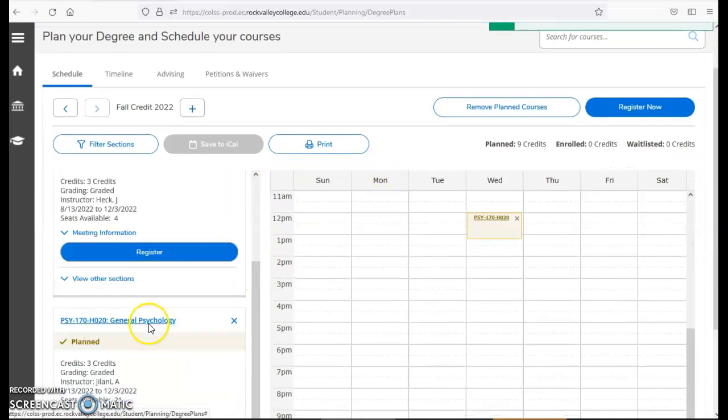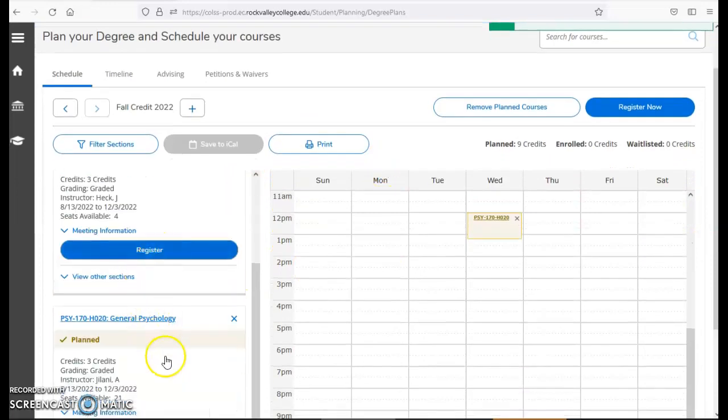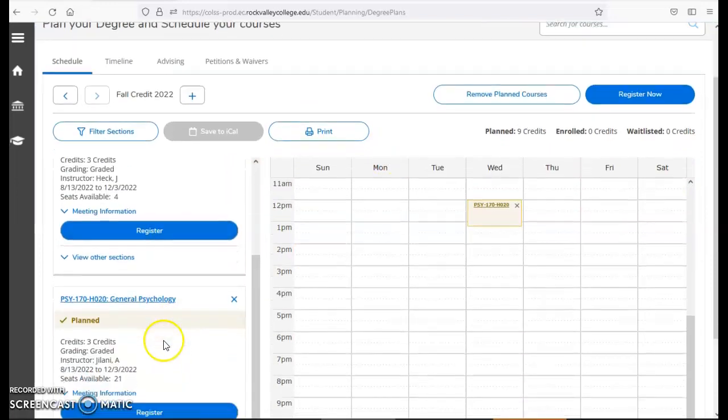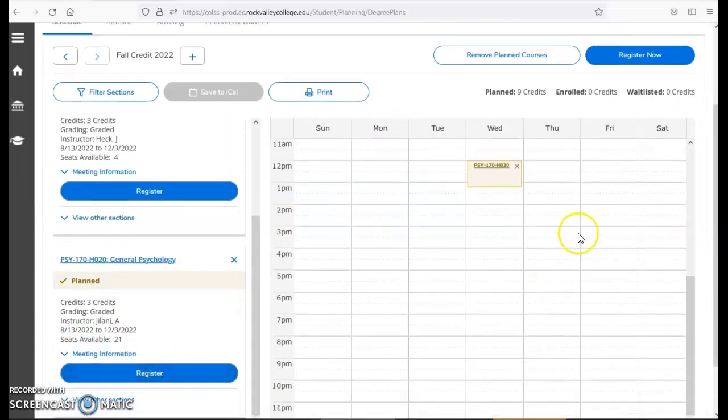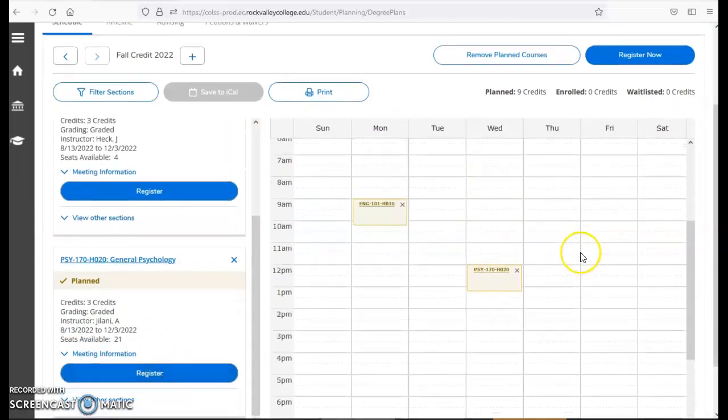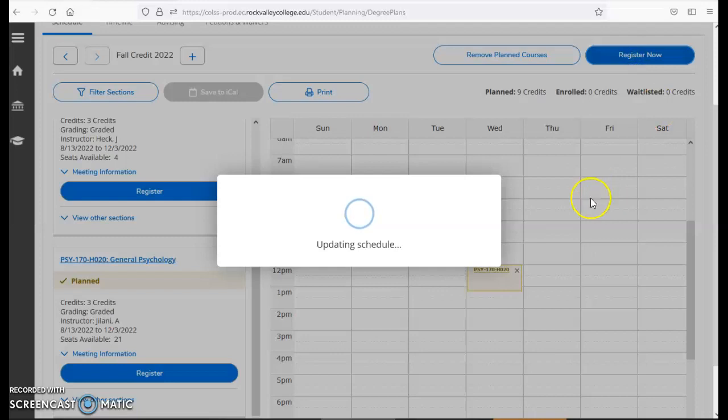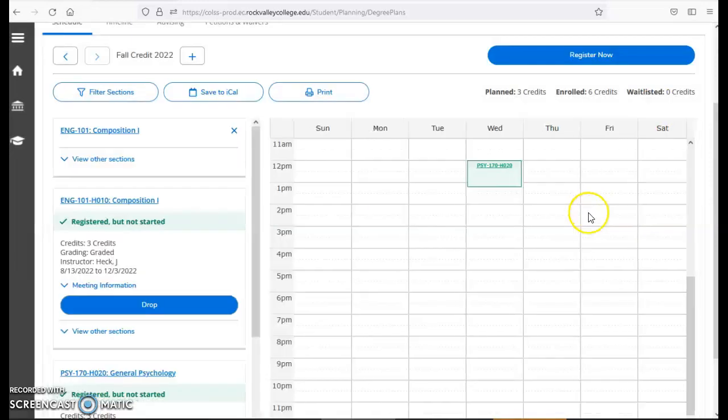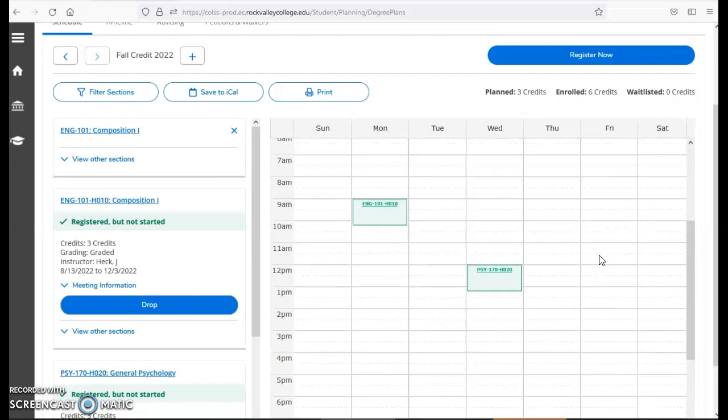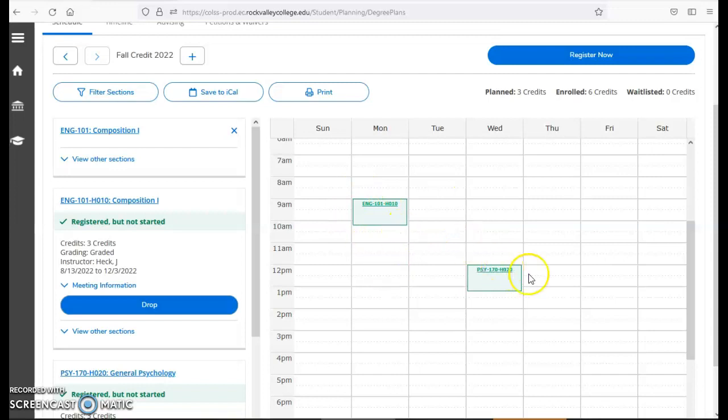Now I could either register now for each class individually or once I've built my whole schedule and I'm happy with it. If I hit the register now button it will register me in up to 18 credit hours for the fall as long as there are open seats and as long as I have met the requirements for the class.